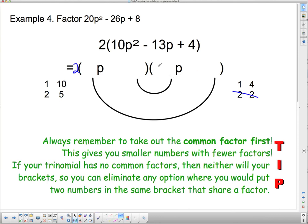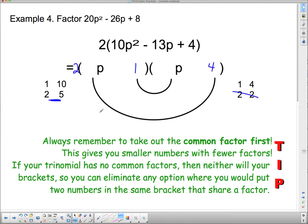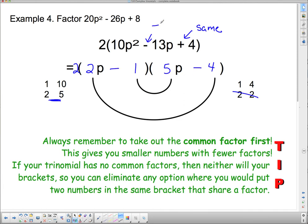So I'm going to put 4 here and 1 here. Now, 10 times 4 is 40, and negative 13 is nowhere near 40, so it's likely going to be 2 and 5 that I'm putting in for the last terms. I know I can't put the 2 here because it shares a common factor with 4, so that must be where I put the 5, and this is where I put the 2. The signs are the same and both negative, so I can put them in. Since the signs are the same, we're looking for a sum of 13. We've got 5p from here and 8p from there, and that does in fact have a sum of 13. Correct answer.